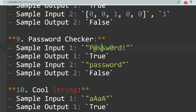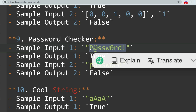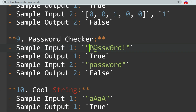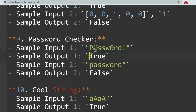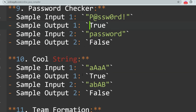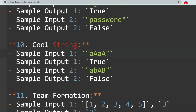The next question is Password Checker, a very easy question. The task is to check if a given password meets certain criteria for strength — for security purposes you add some conditions. If the password fulfills the criteria it returns true, otherwise false. The next question is Cool String.